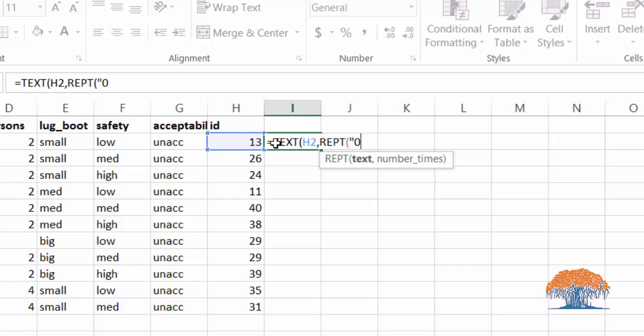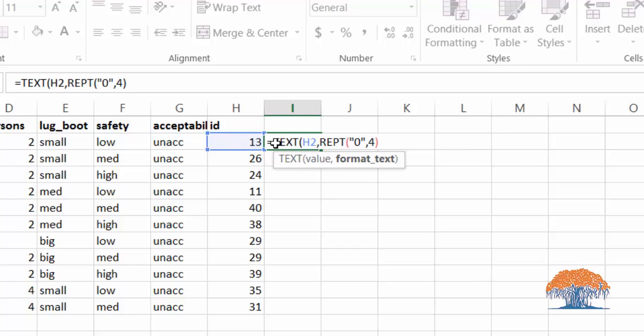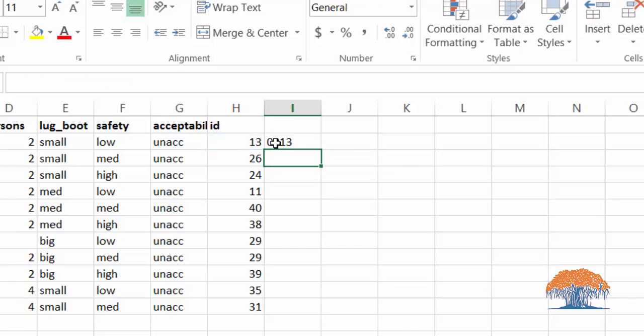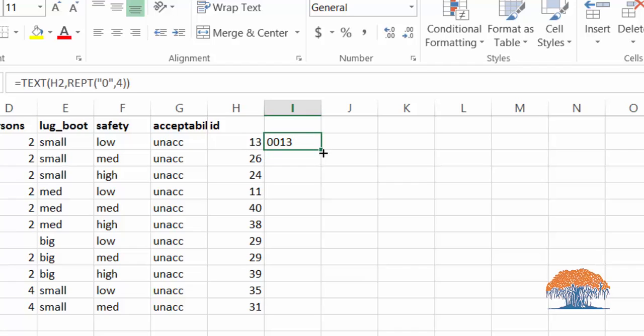and we want to make sure that the whole length of the number is four, so we are going to say four, and we close the parentheses and hit enter.